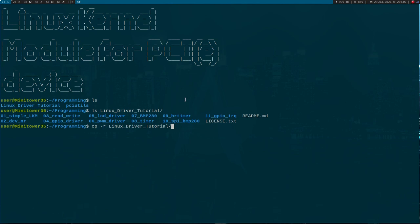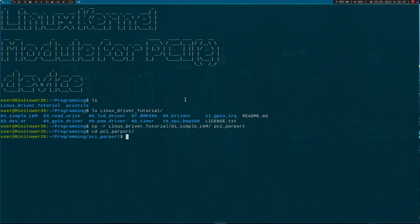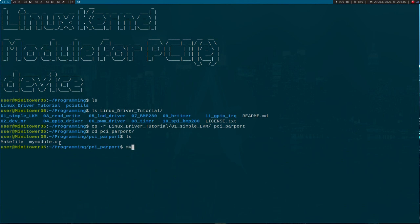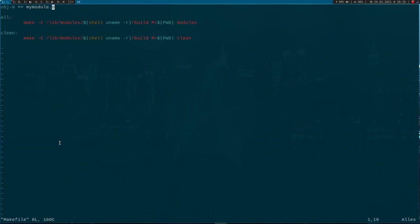I will copy this folder and create a new folder called PCI_parport, and change into this directory. Here you can see mymodule.c is the source file for our Linux kernel module, and here is a makefile to compile and build it. Now I will rename it from mymodule.c to parport.c, and of course I have to change the filename in the makefile as well.